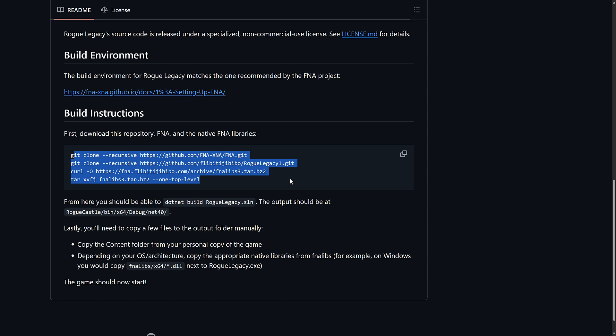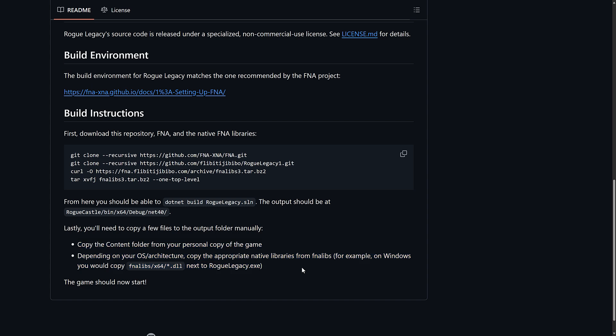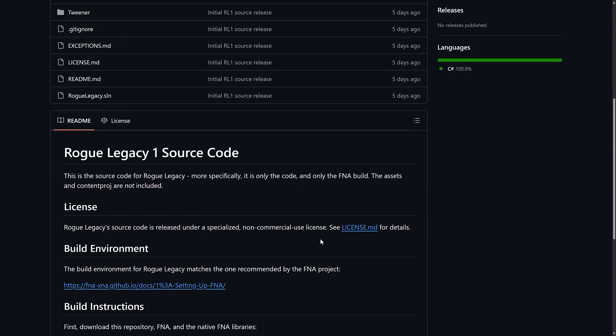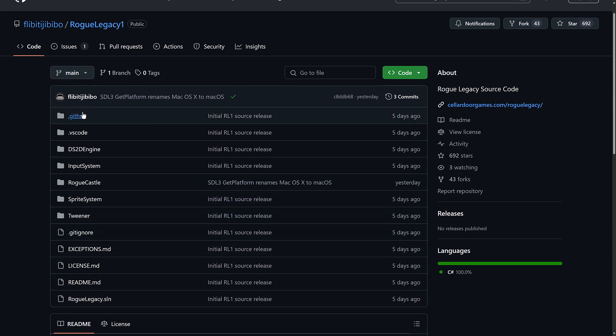It will export out the content over into this directory and then you have to copy the content over from your own personal game. So you still need to own Rogue Legacy 1 if you want to go ahead and check this out. Source code is all available right here.